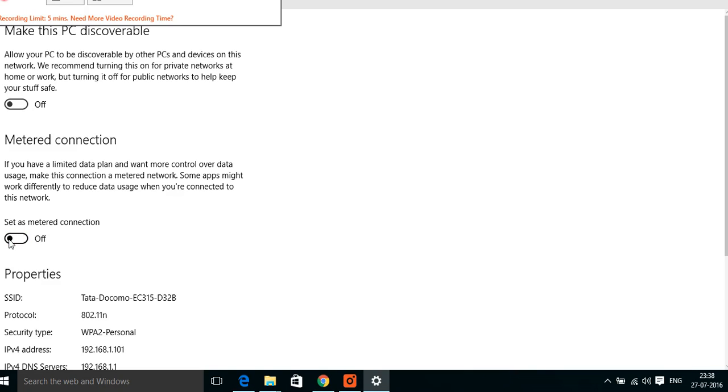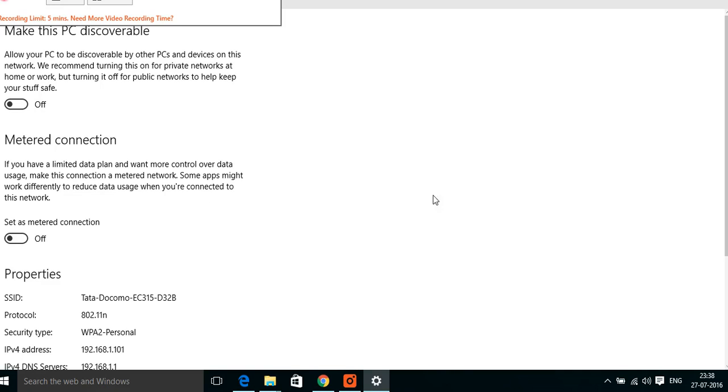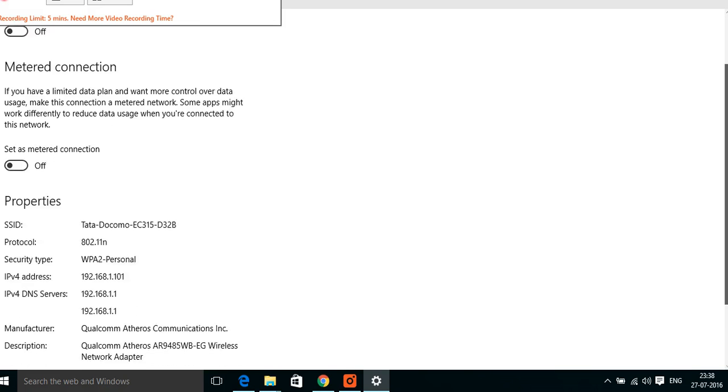But some of you may not have this option because it's a fault in the operating system installation or some other reason. You need this connection. Many of you have seen this problem where we have only this property listed here and nothing else. They don't have this option of metered connection.